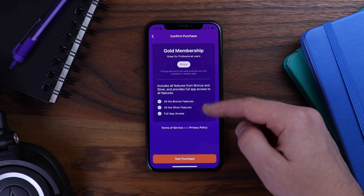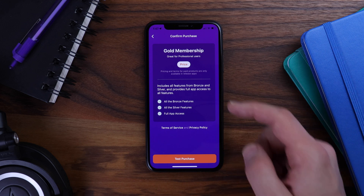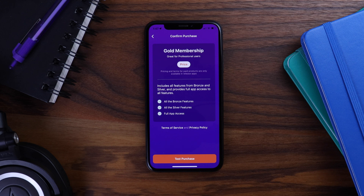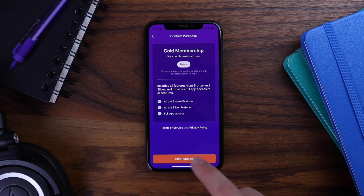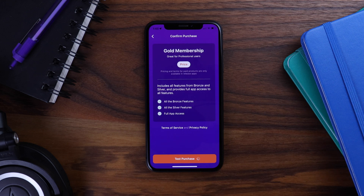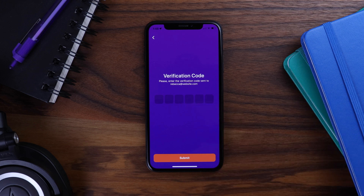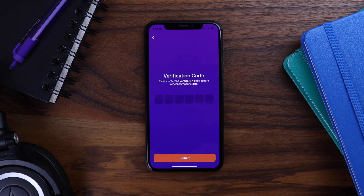Before making the purchase, I'm given a chance to confirm the purchase information. Here we can see all of the membership details and the terms. If this were a release app, we would see the actual price listed here. So let's go ahead and tap here to make the purchase. We can see that the app has registered my new account and made the test purchase, and it has sent a verification code to my email to confirm my new account so I can log in. That was a dummy test purchase, but if this were a release app, it would have actually made me purchase the product through Apple or Google Play.